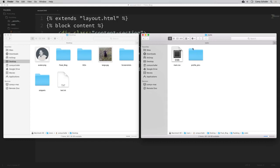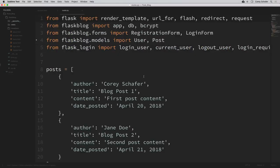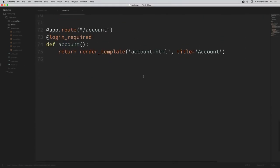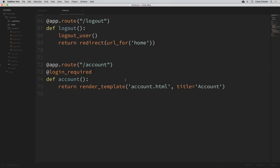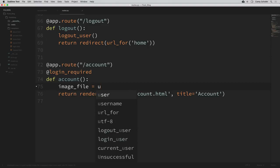Once we've copied that over, let's update the hard-coded image source within our account template to equal the user's image — that'll be default.jpeg if they haven't uploaded an image yet. I'm actually going to set this in our routes and pass it into our template. So let's open up our routes.py file and go down to our account route at the bottom. Now let's set the image file that we want to pass to that template.